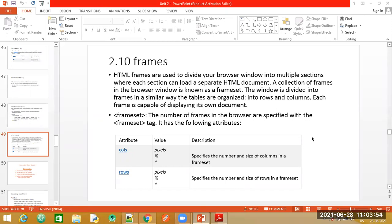The frameset tag does not work in HTML5. It is only available in previous versions. If you try to run it on different browsers it might not work, as frameset is supported only by a few browsers. Frameset has now been updated to iframes, and the usage of iframes is different from that of frameset.